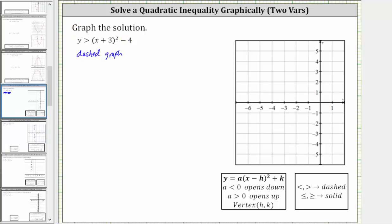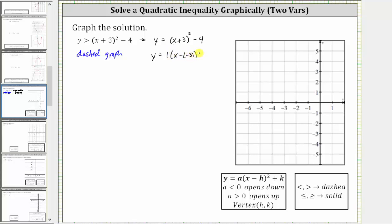Let's graph the corresponding quadratic function, which is y equals the quantity x plus three squared minus four. Notice how the quadratic function is in vertex form, sometimes called standard form, where a equals one, and because we have x minus h and we have x plus three, h is negative three. We could rewrite this as y equals one times the quantity x minus negative three squared minus four, to identify a as well as h and k.